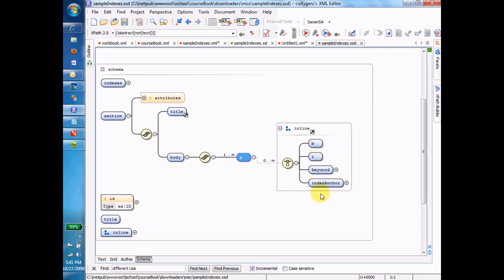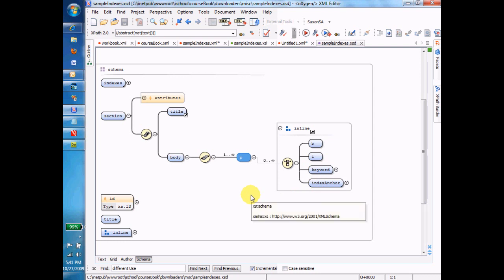If that was all that was going on, then we'd have a P and its children would be some combination of B's, I's, keywords, and index anchors. But we know as well that those B's, I's, keywords, and index anchors are mixed in with text nodes. And so there's something else we have to do.